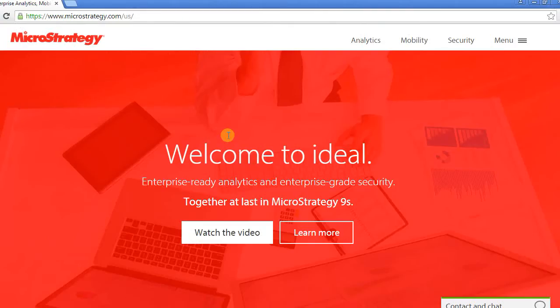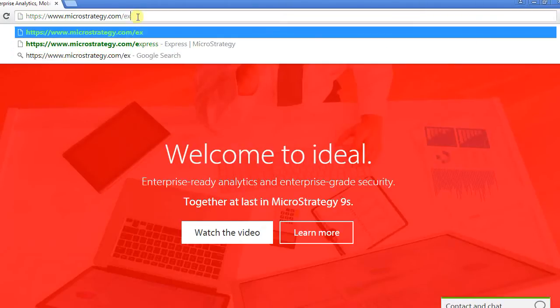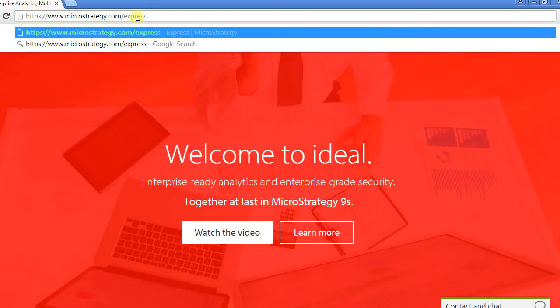The next step, we need to log in to our MicroStrategy Express account. If you don't have one, you can create one. You can just type in www.microstrategy.com and follow it with Express.